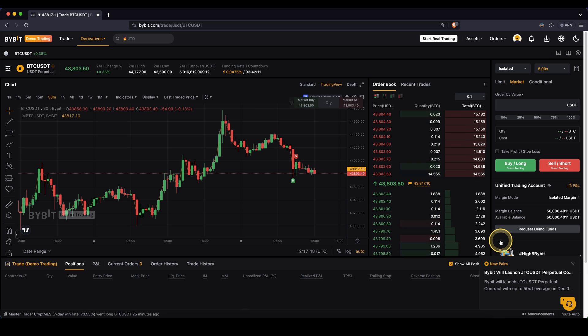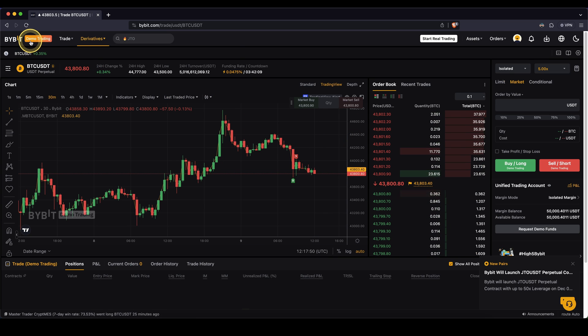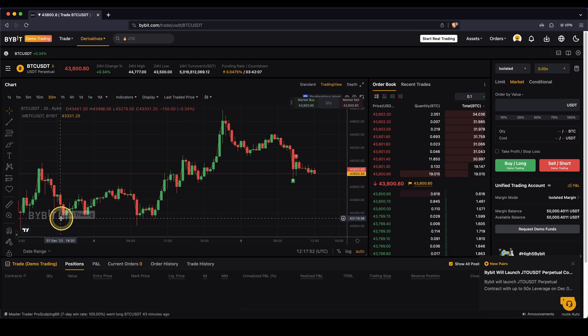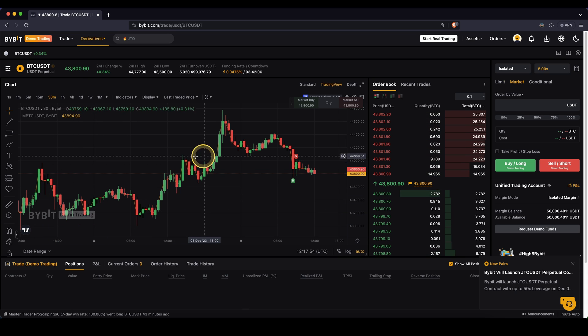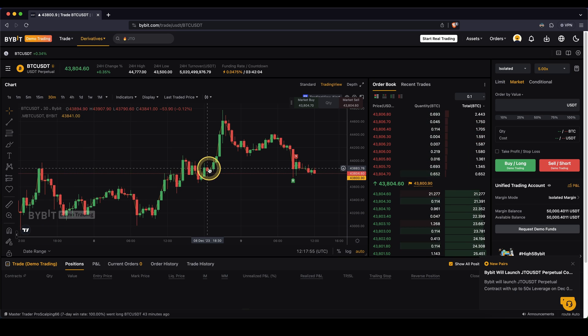Once you are here, you can see up here demo trading. It's also shown down here, so you can always be sure it's just your demo trading account.